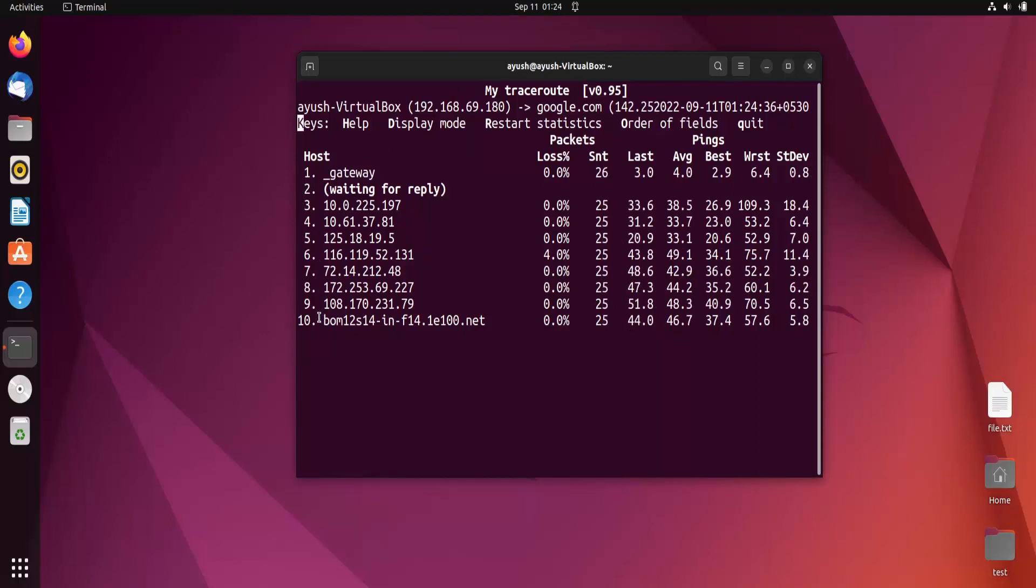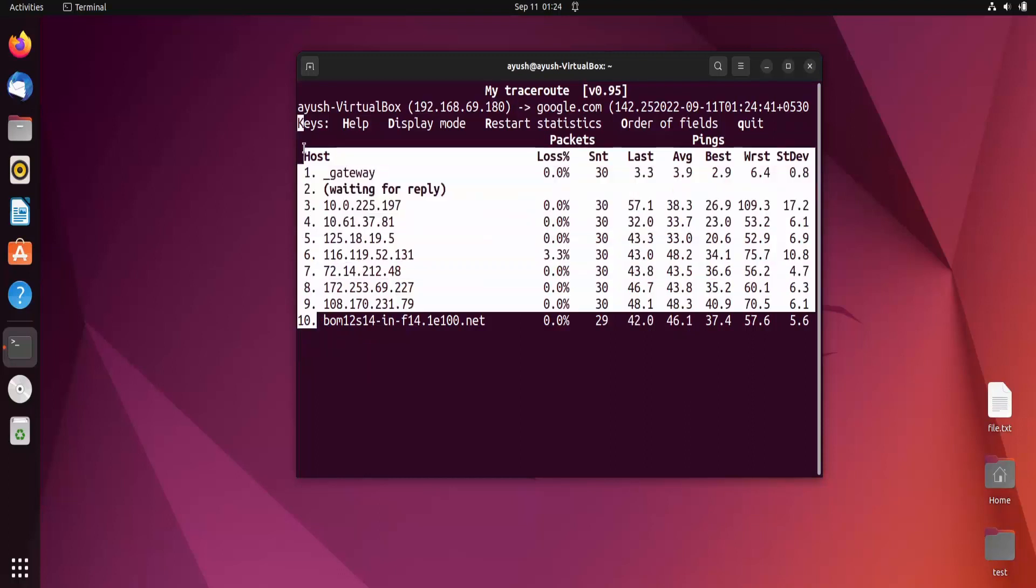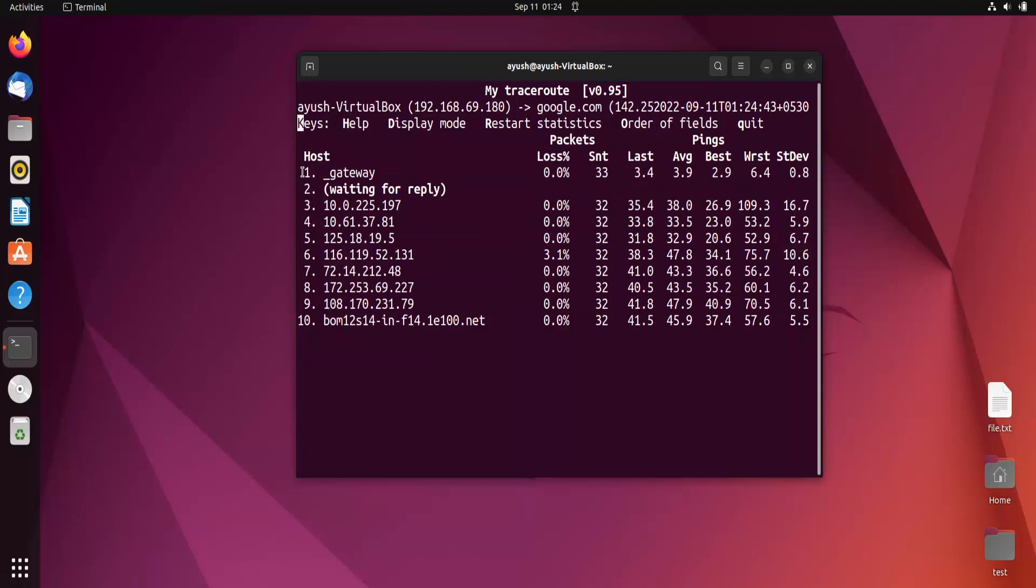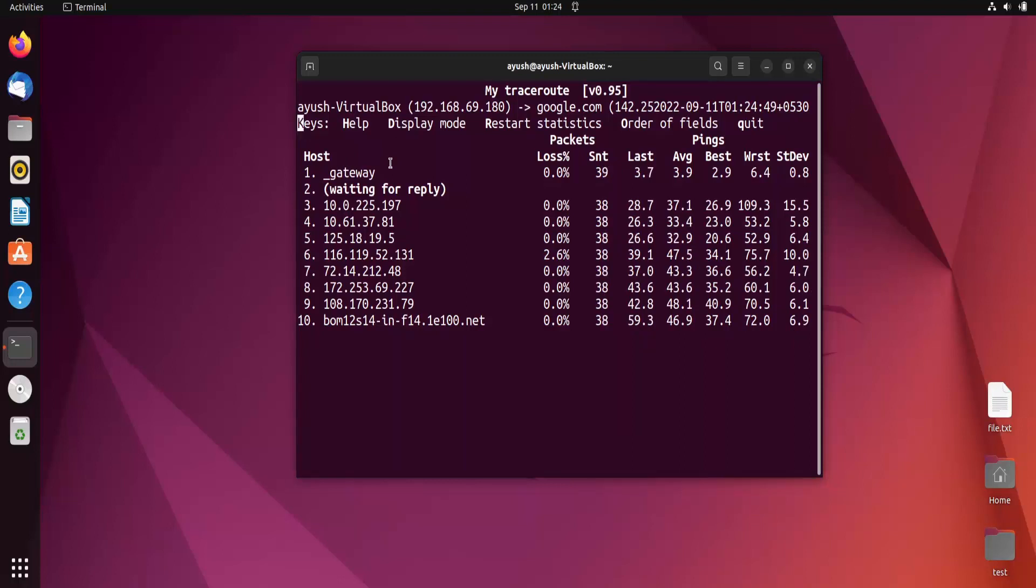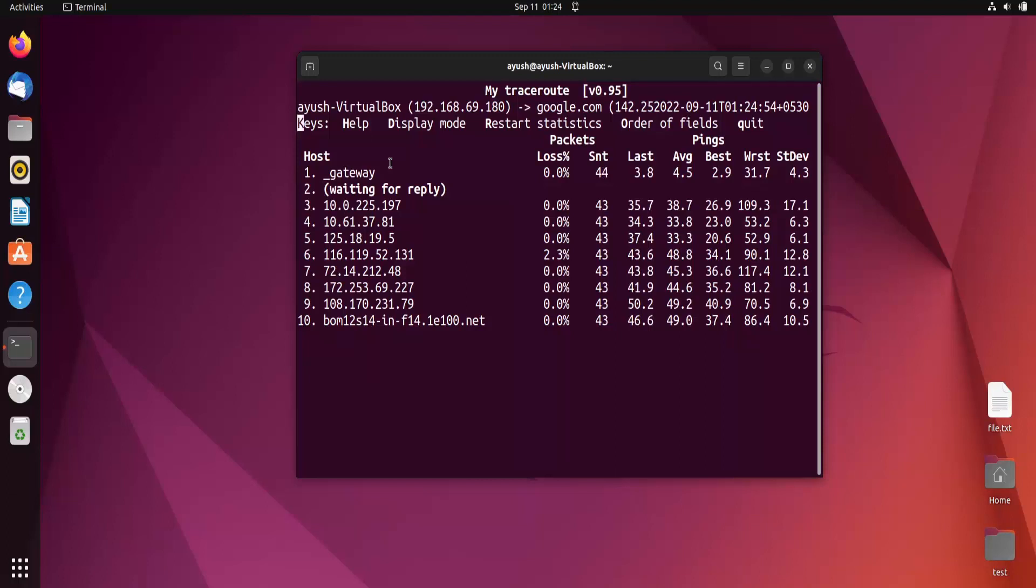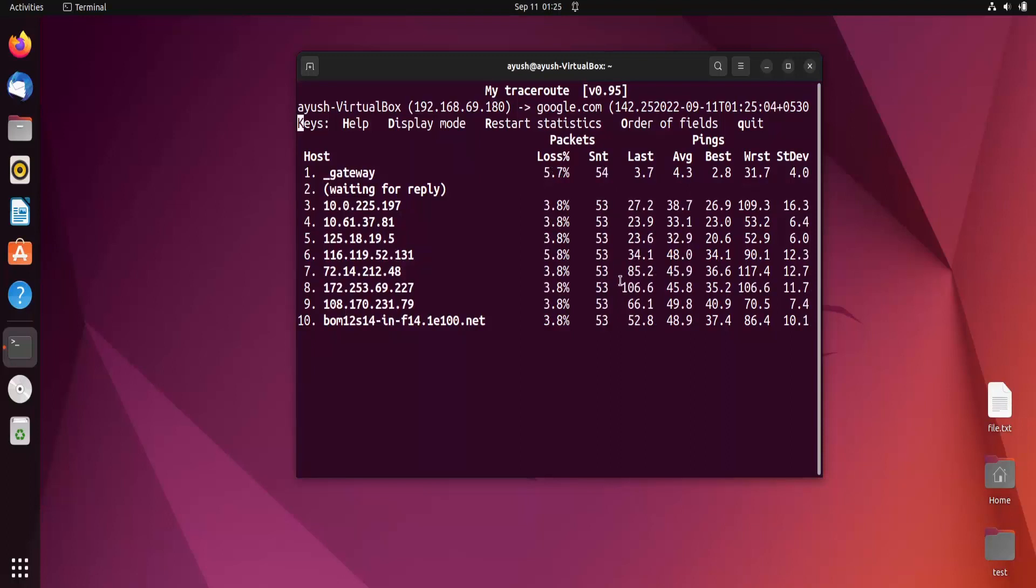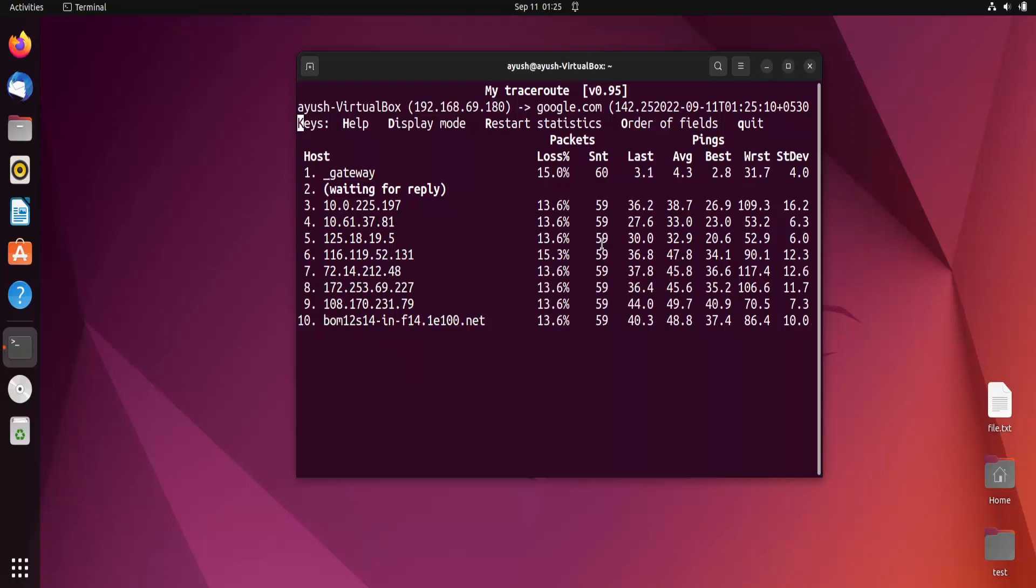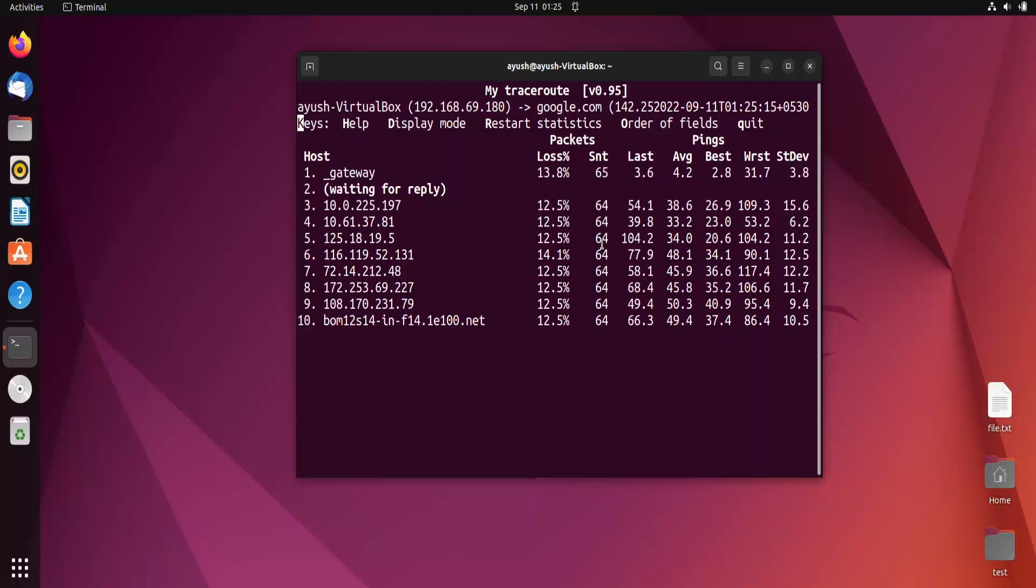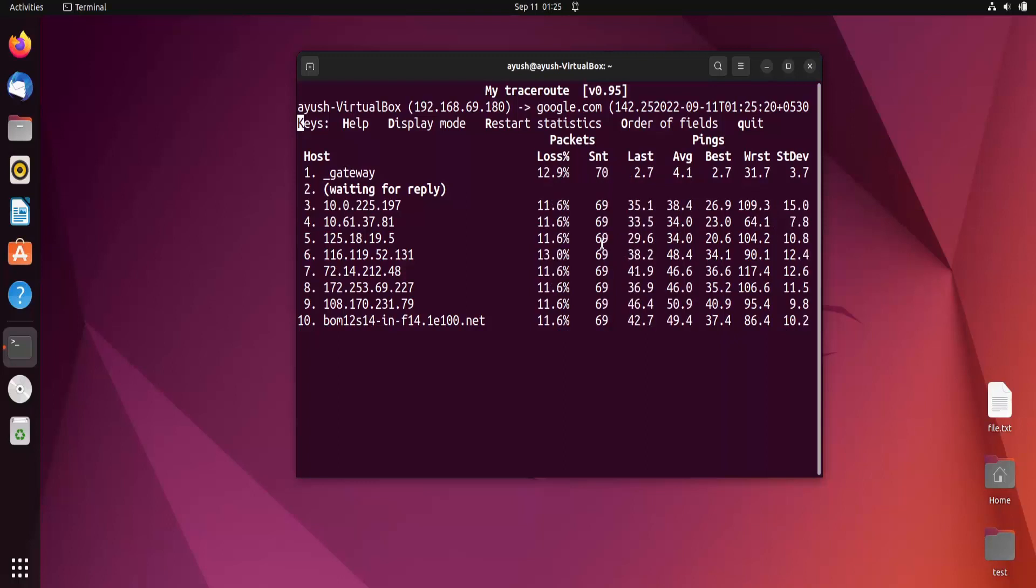Here you can see the number of hops from our source to destination. There are approximately 10 hops in this case. You're getting overall statistics. This page is refreshing again and again. We started from zero and now we're at 48, 49, 50. This is basically the ping request. This command sends ping requests again and again using the ICMP protocol - Internet Control Message Protocol.